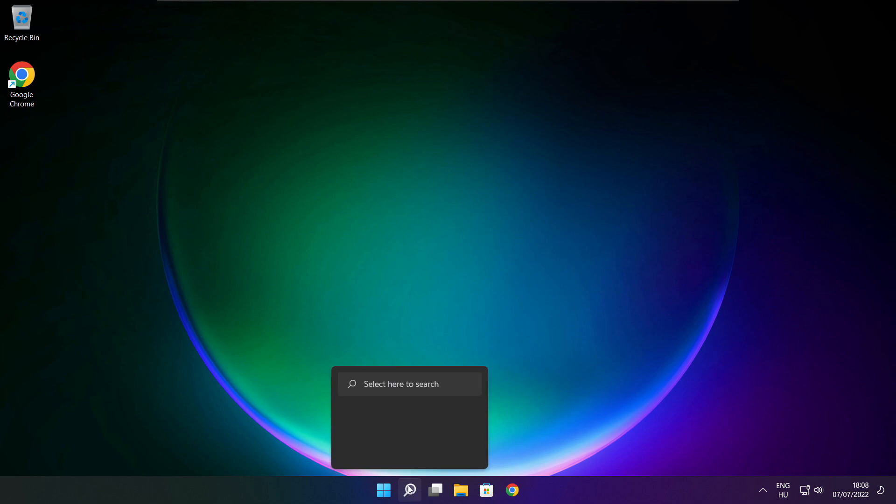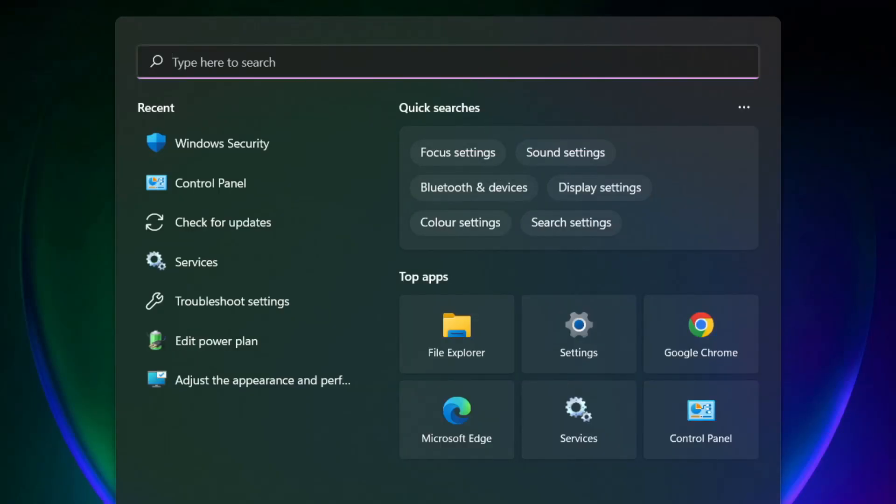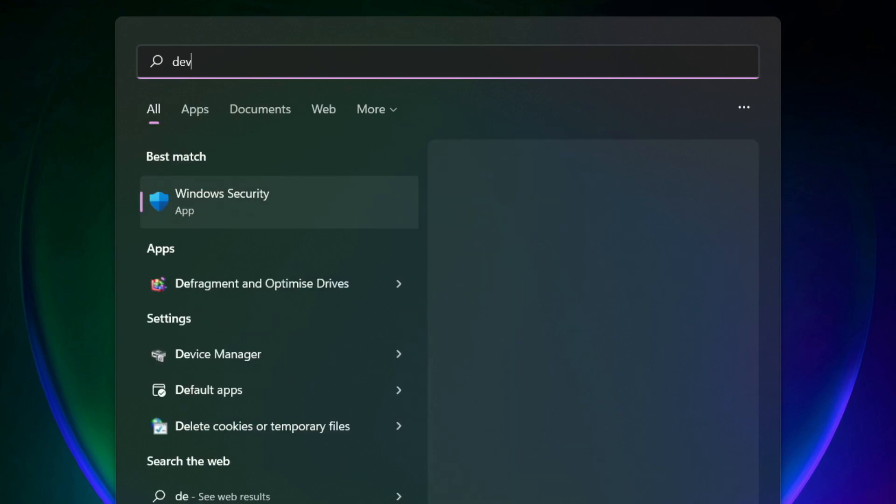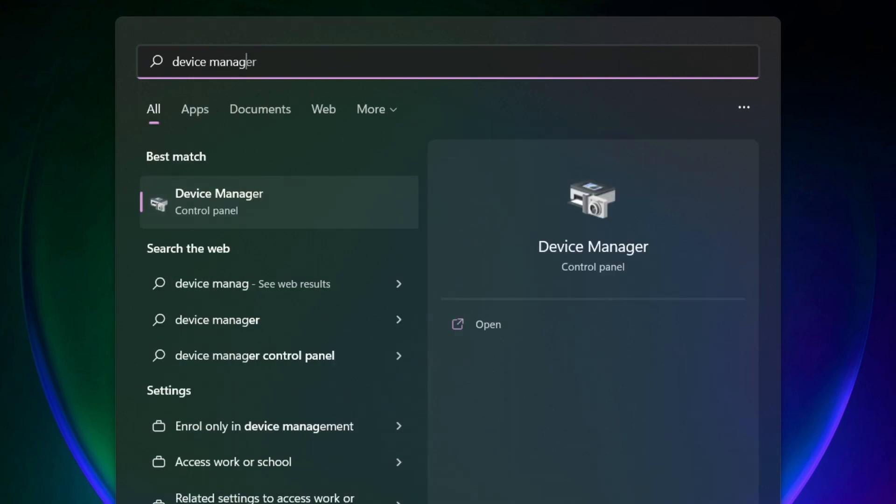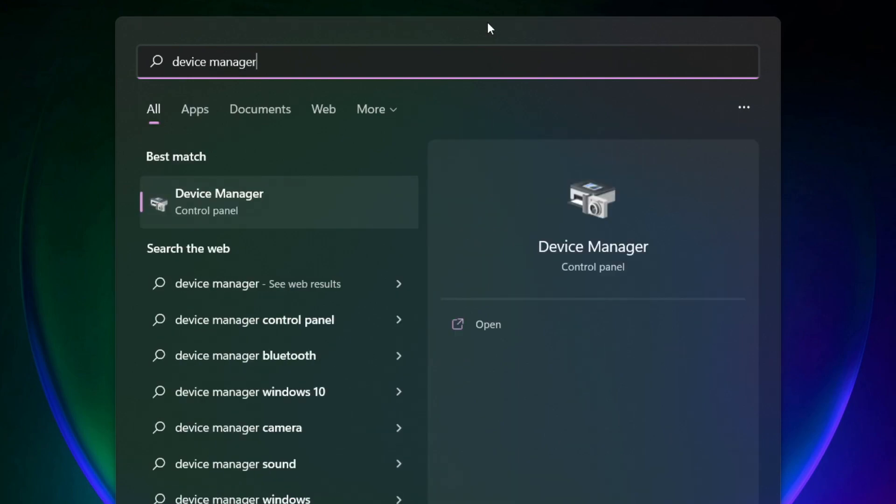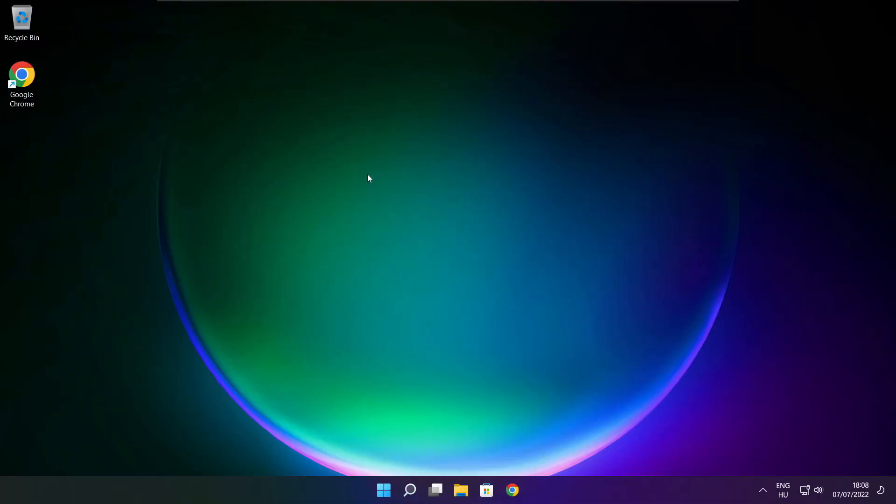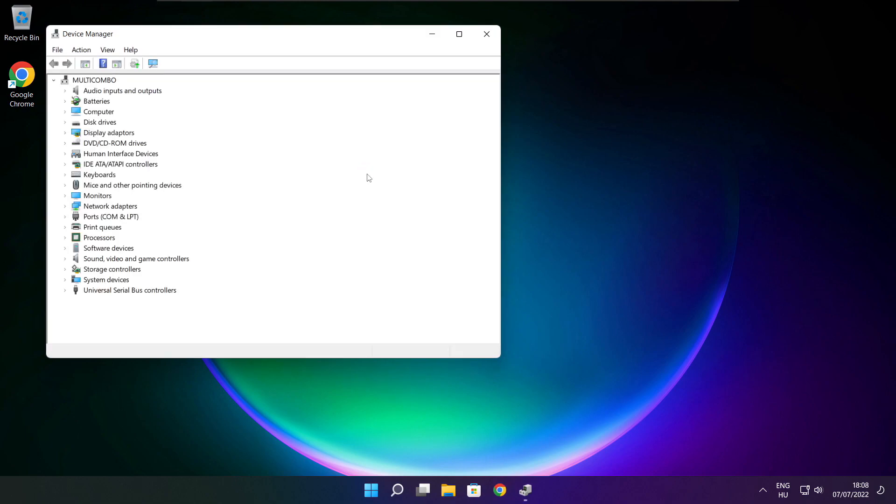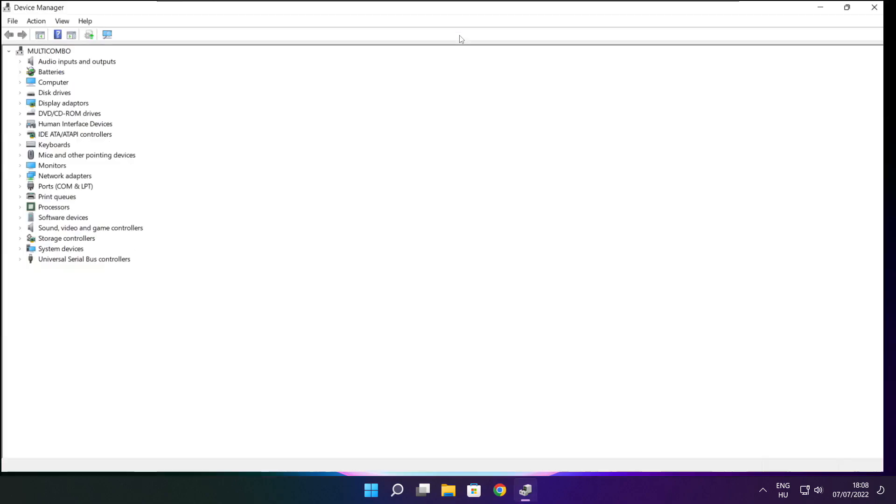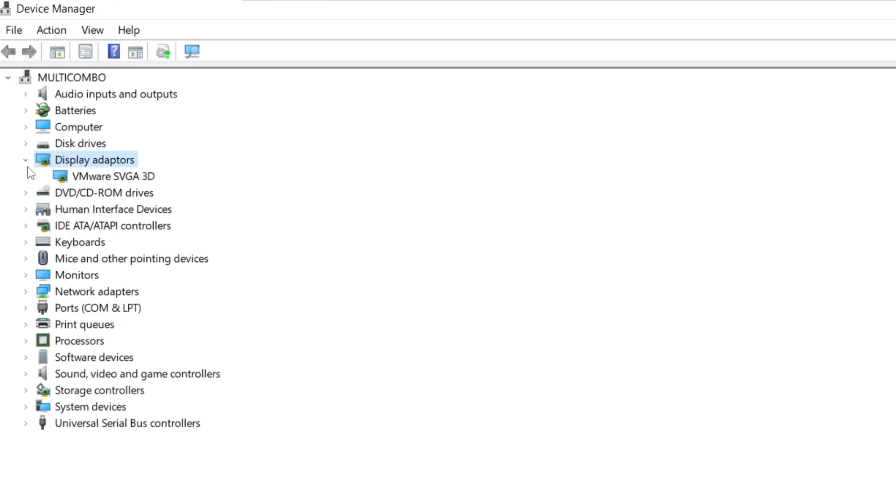Click search bar and type device manager. Click device manager. Click display adapters. Select your display adapter.